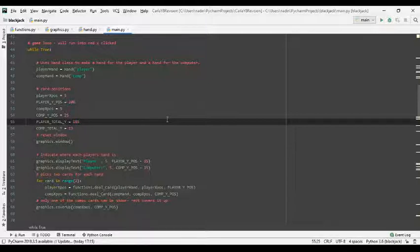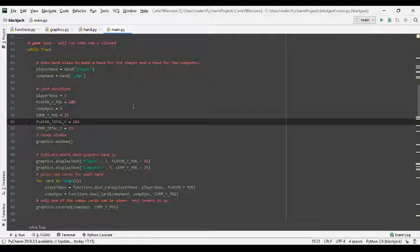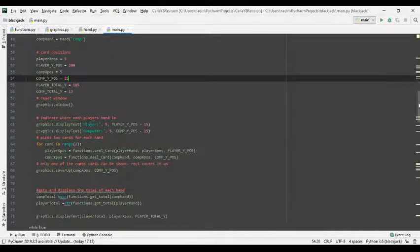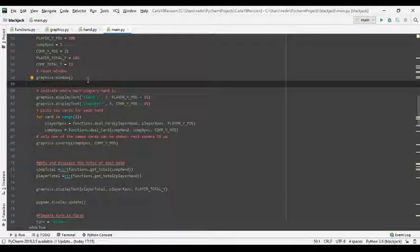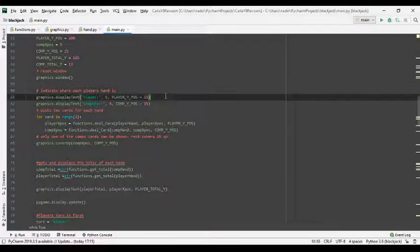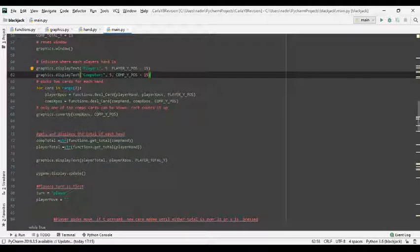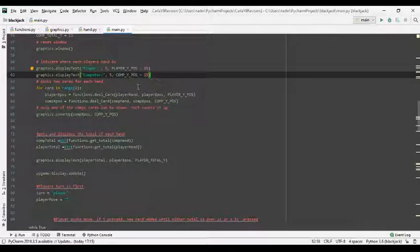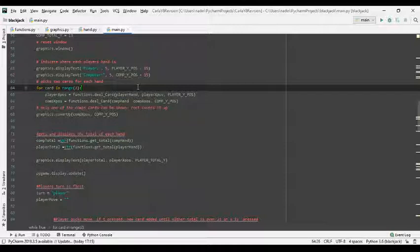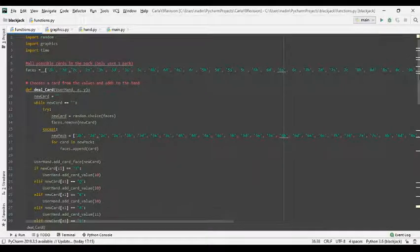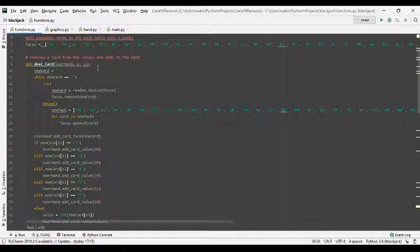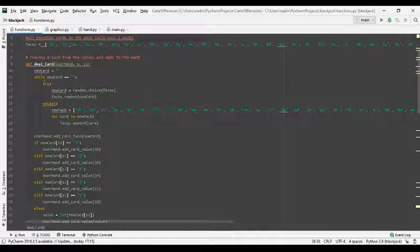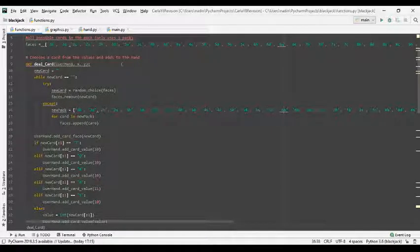Now this sets the card positions for each card. And the y position is the same, so that's why they're in capital letters. Plus they're constants. Again, I call the window again, which basically draws another window, which resets it. I've used my display function again to label the hands so the user knows which is which. And I've used a for loop here to deal the player two cards and the computer two cards. And I've assigned, which is here, using the function in this file. Now it takes the user hand, i.e. the player hand or the computer hand, the x position of their cards and the y position of the card.